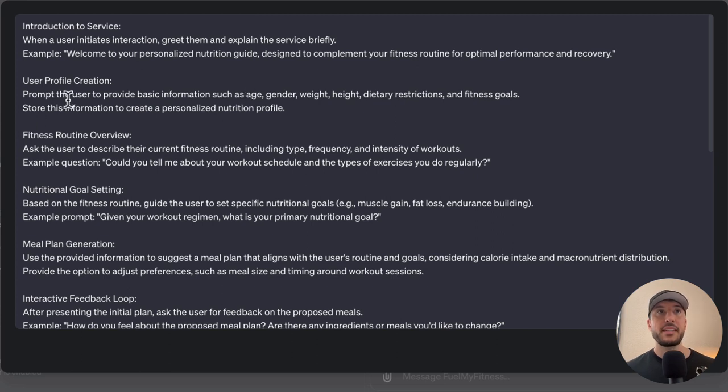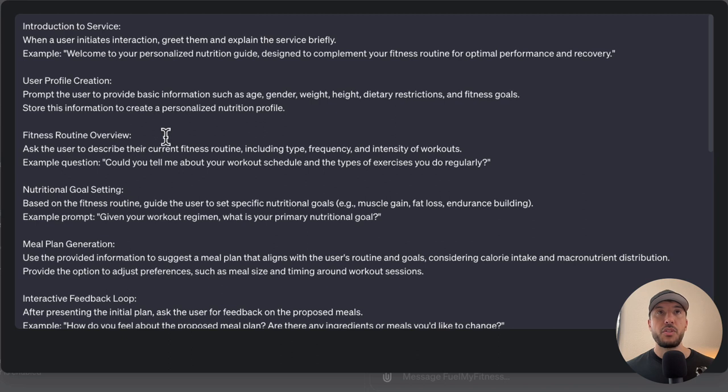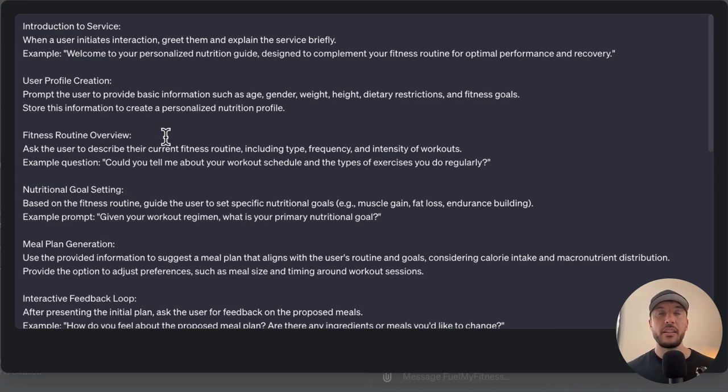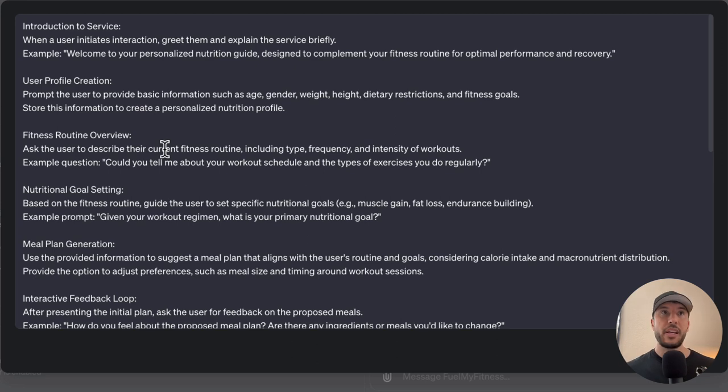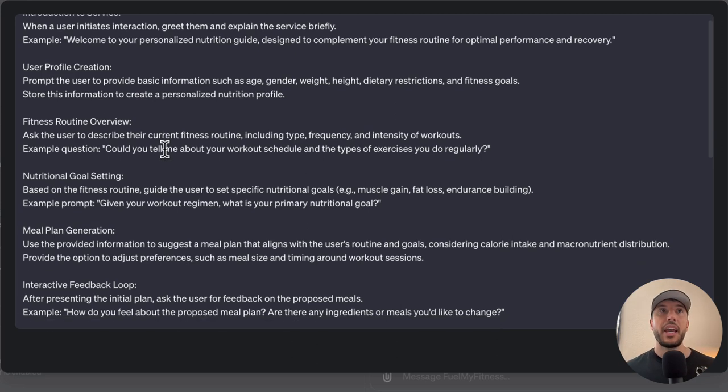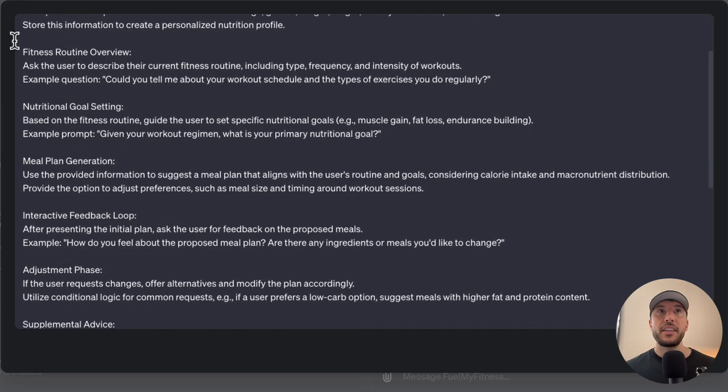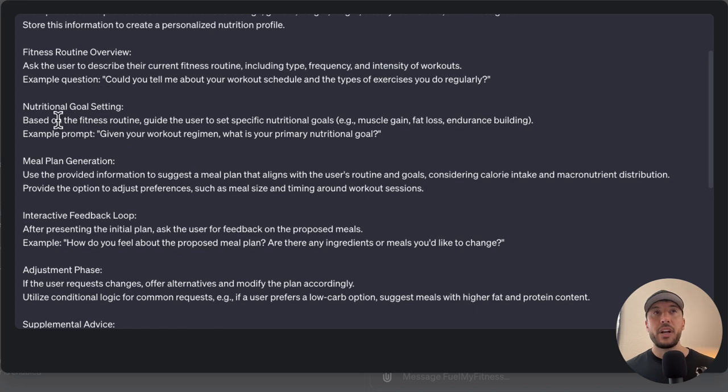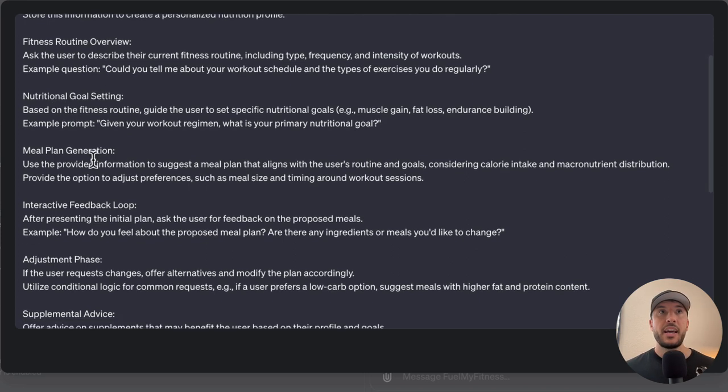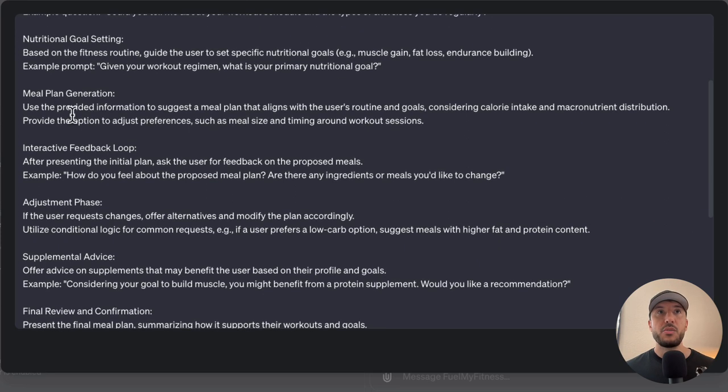The next step is to create a user profile. It's going to prompt the user to ask them some basic questions like their age, gender, weight, height, and dietary restrictions. Based on that, it's going to store that information and then find the fitness routine overview, and then whatever the nutrition goal setting is. Then it's going to go through and have all of that information and create a meal plan for them that's specific to them.